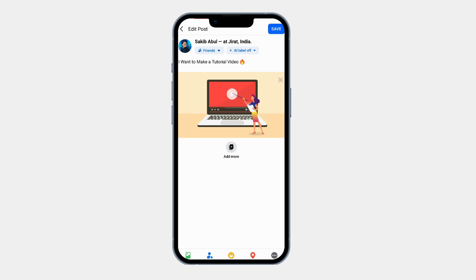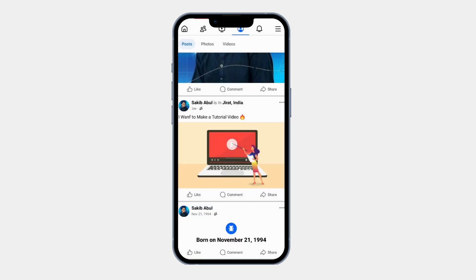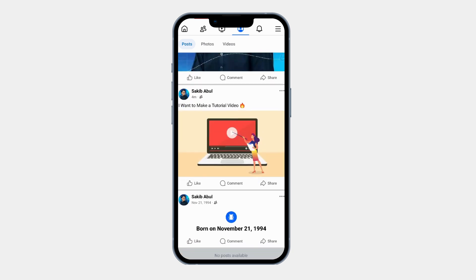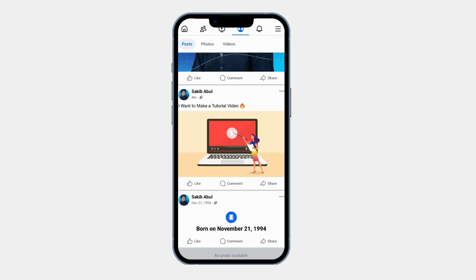Once you have made your edits, tap Save at the top right corner. Facebook will now update your post with the new changes. Your post is now updated — anyone who sees it will see the new version.